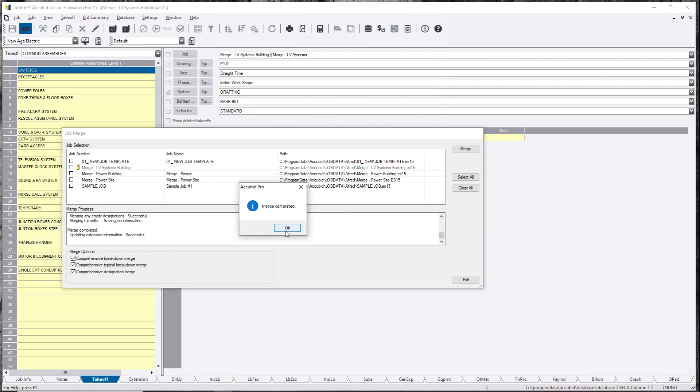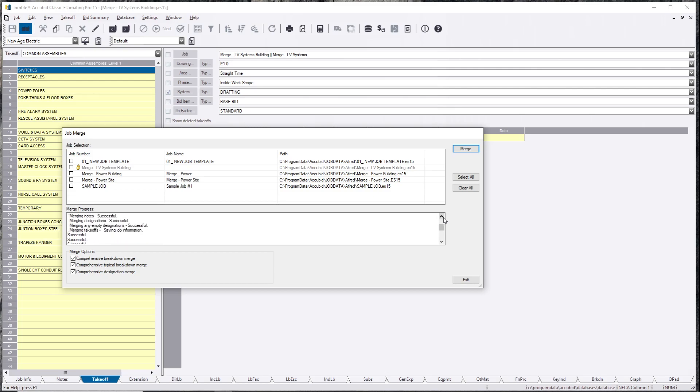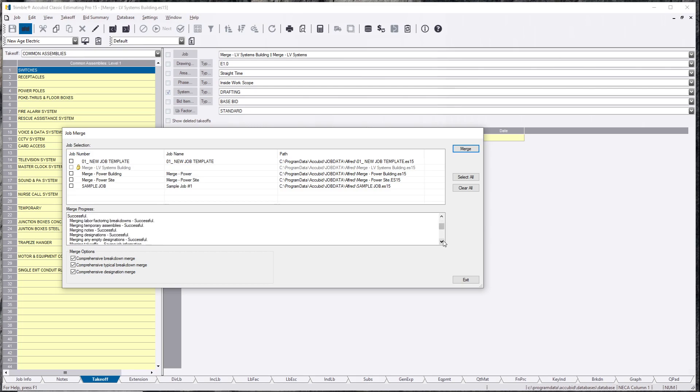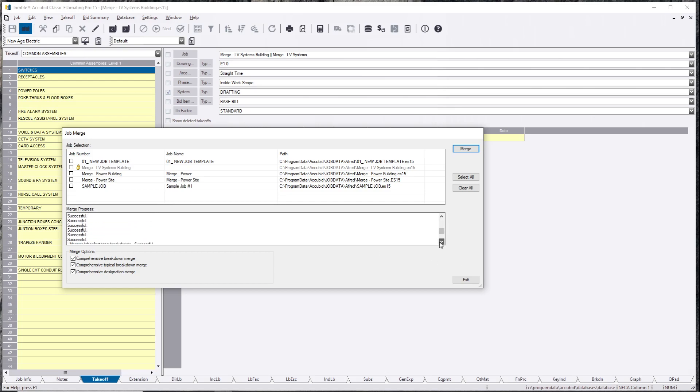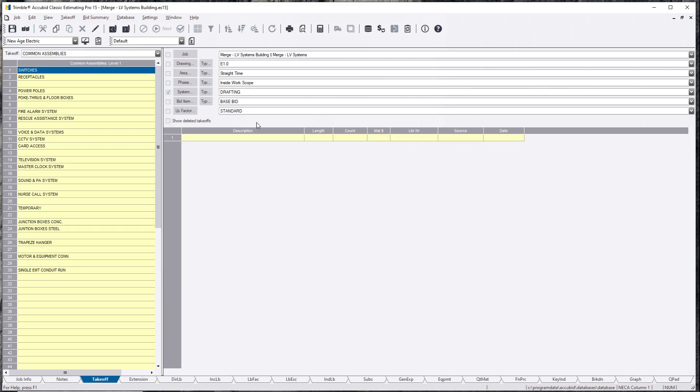Everything seemed to be successful. You can come back and kind of take a look at everything. Notes. This pretty much tells you everything that it just did for all the jobs. Everything was successful. It told you it merged your labor factoring, your temporary assemblies, your notes, designations, anything empty. Then, it jumps to the second job. And it tells you the same thing. It tells you everything was successful. There was no errors. Merge complete. Update extends information successful. We're going to hit exit.